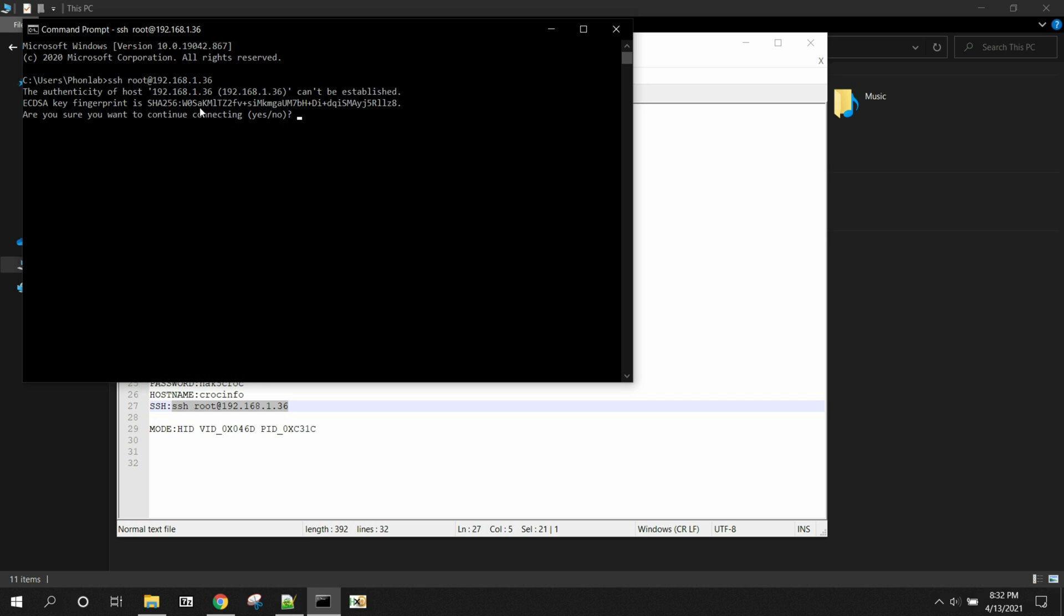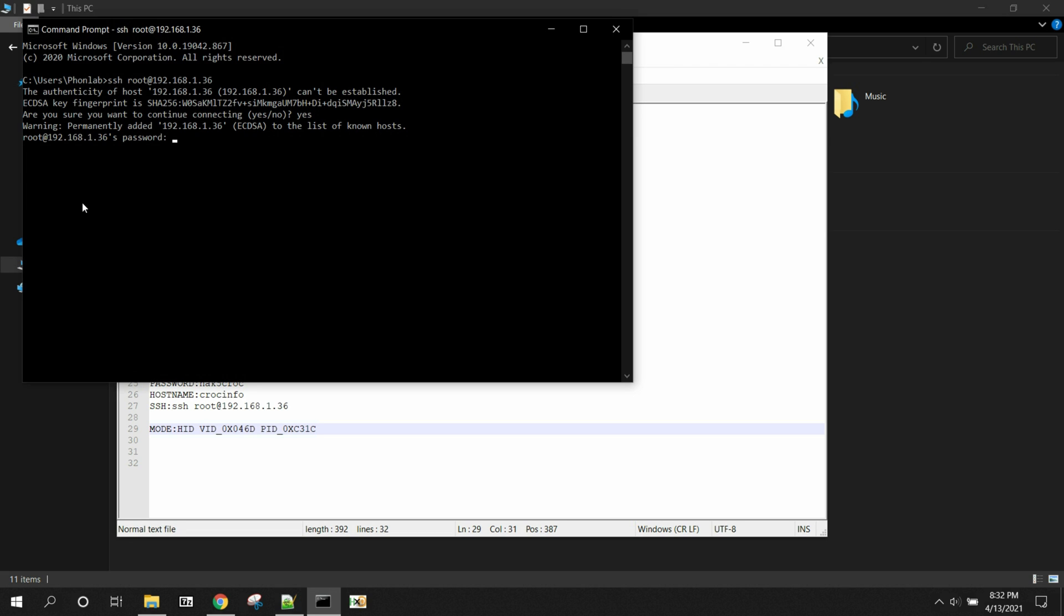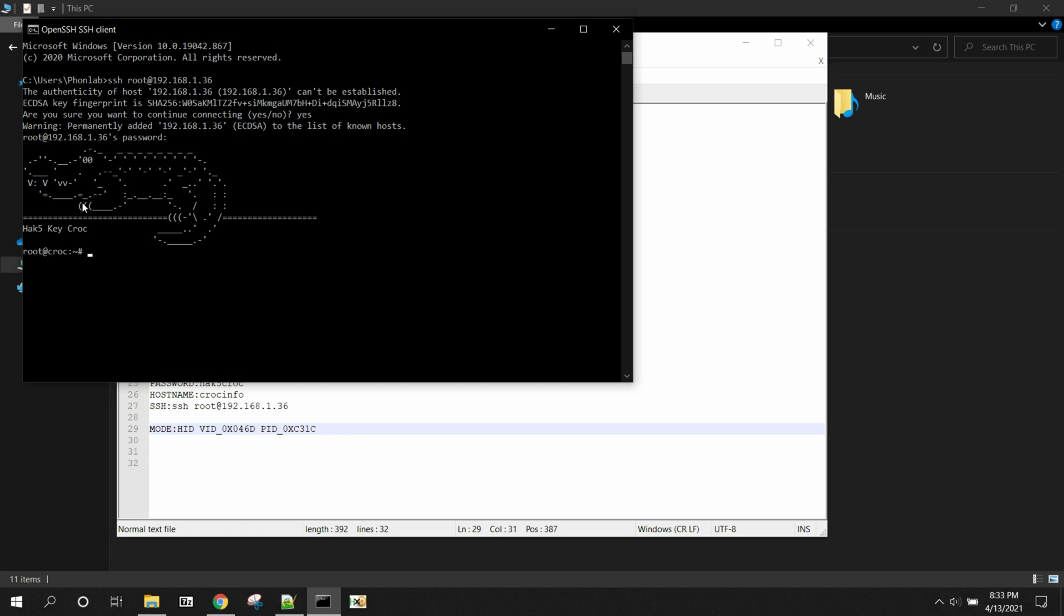And it asks for authentication. So we're going to say yes. And then it asks for a password. Well, we know our password. It's over here on this file. It's hack5croc. So we're going to put that in. Hack5croc. Now, you could always change this if you wanted to, but this is a default password for the Linux operating system that's running on the keycroc. And now we have a shell.